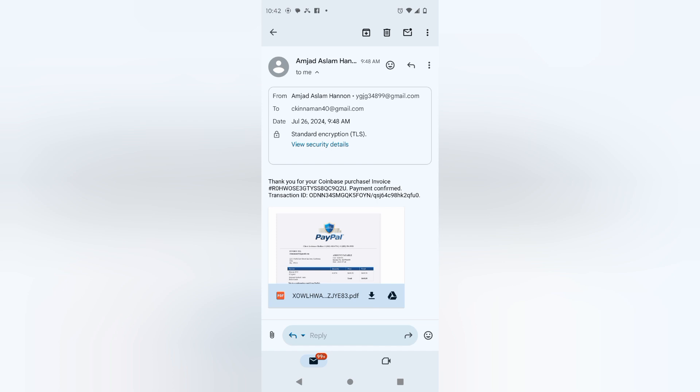So this invoice here that he sent me is fake. It's a fake PayPal invoice. I already know this because as soon as I saw this, I went into my PayPal account and there was no withdraw from PayPal to Coinbase.